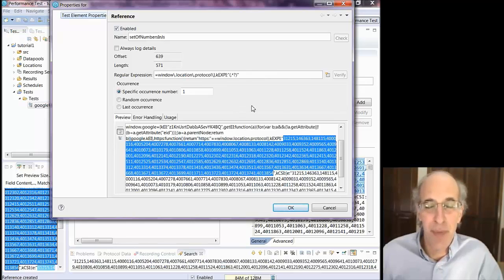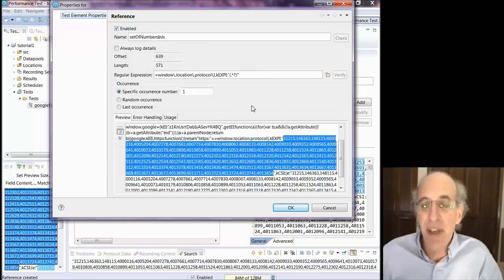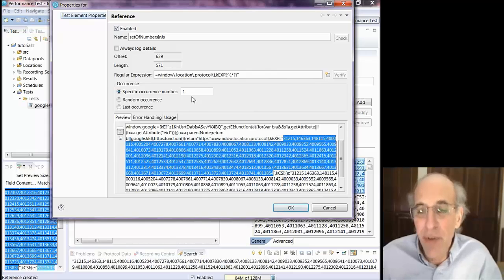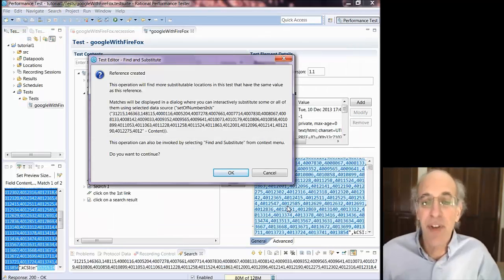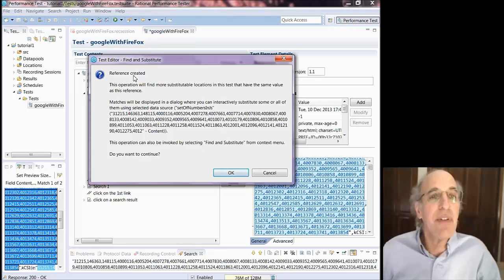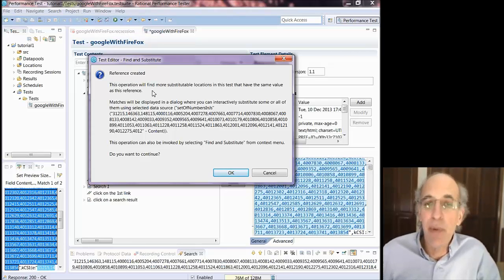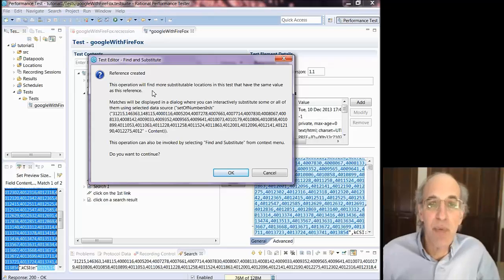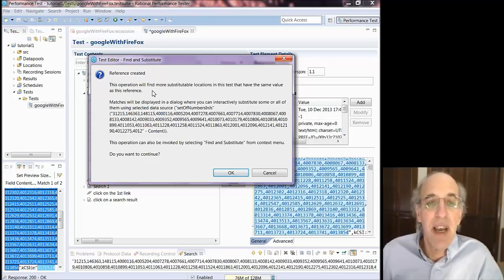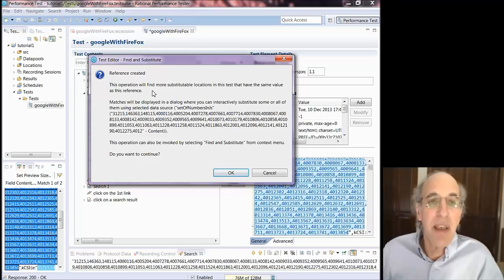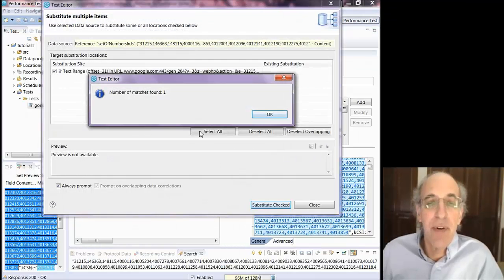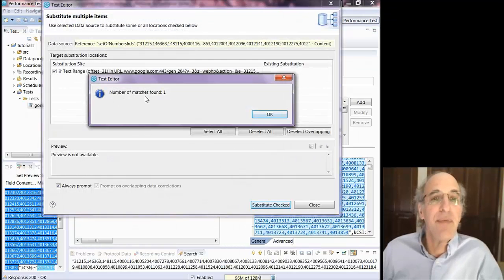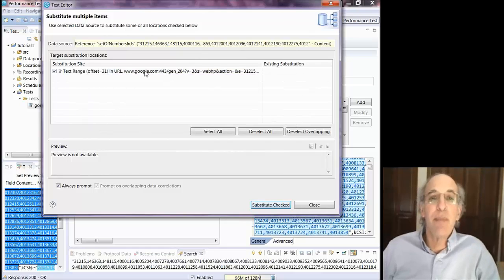Because if your page is changed and you pick the second one and there is no second one the next time around your test will break. So I created the reference. And now the wizard here is telling me do you want me to find any place in your script that had this string of numbers. And I select OK and it will find through all the pages and all the URLs and tell me that it found a match.